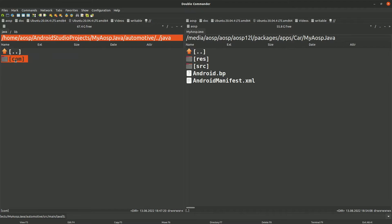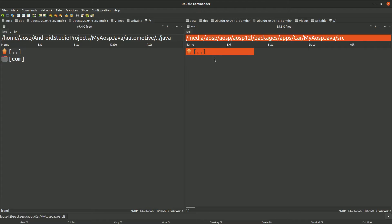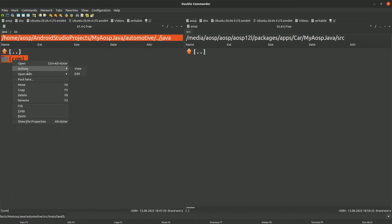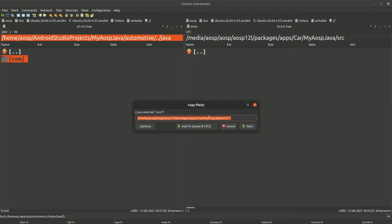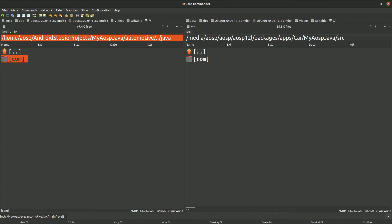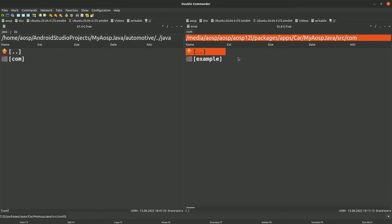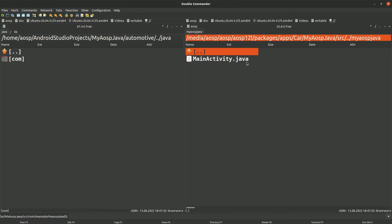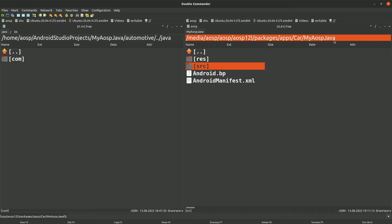So we need to basically copy this com folder to the source folder here. So right click, just copy. Okay, so the source folder is now here. So we have the main activity dot Java inside the my AOSP Java module within AOSP.